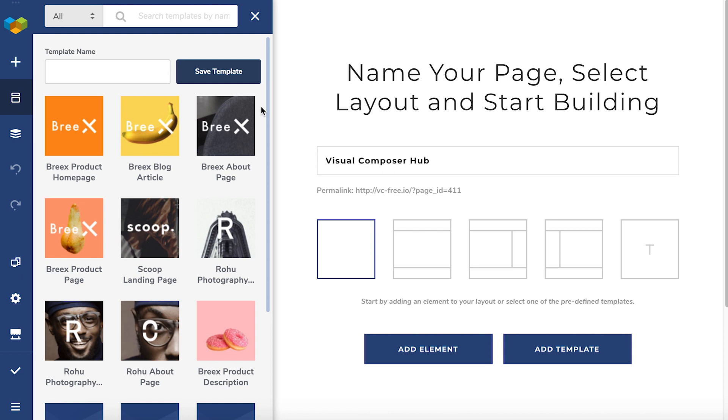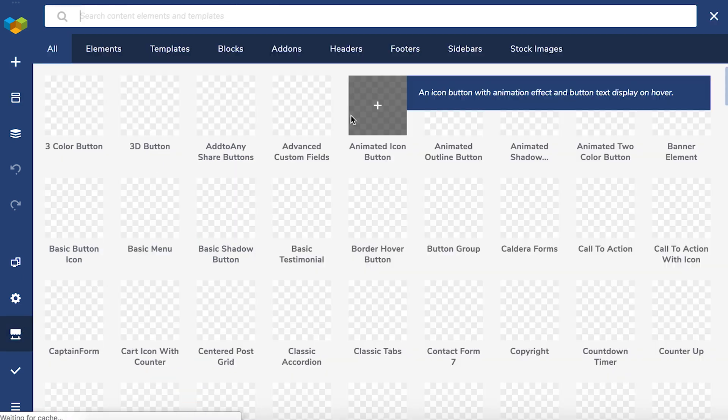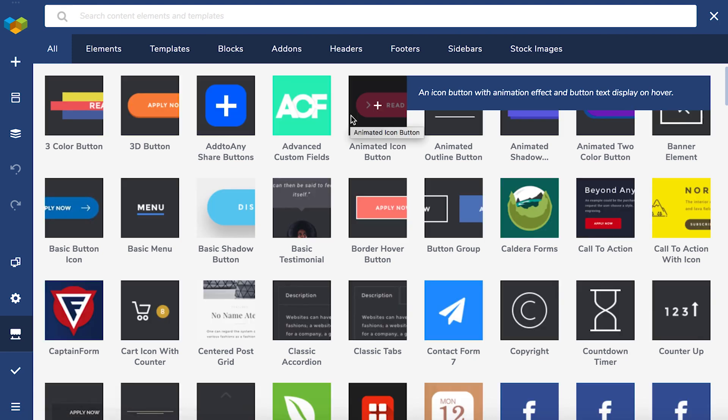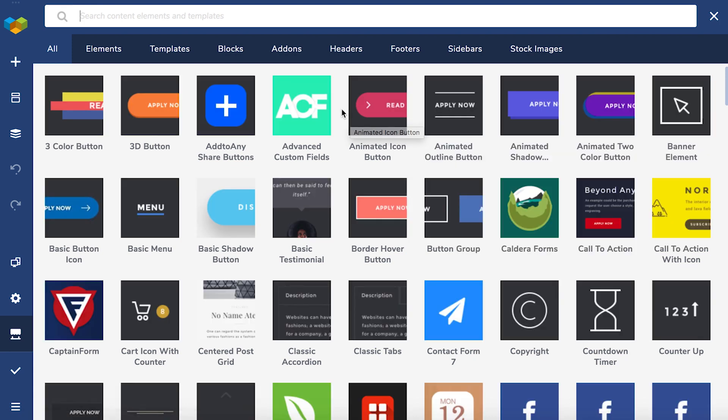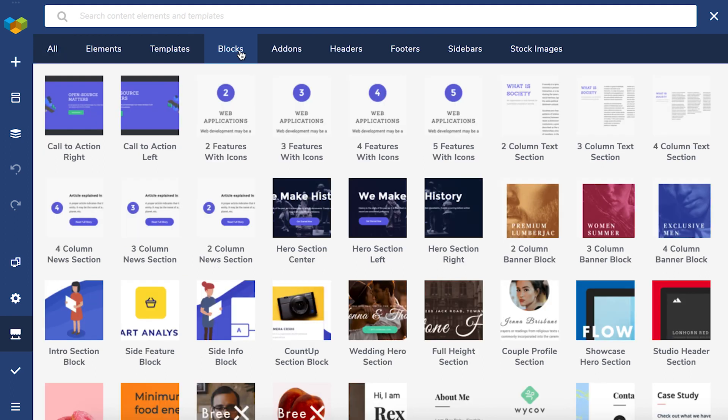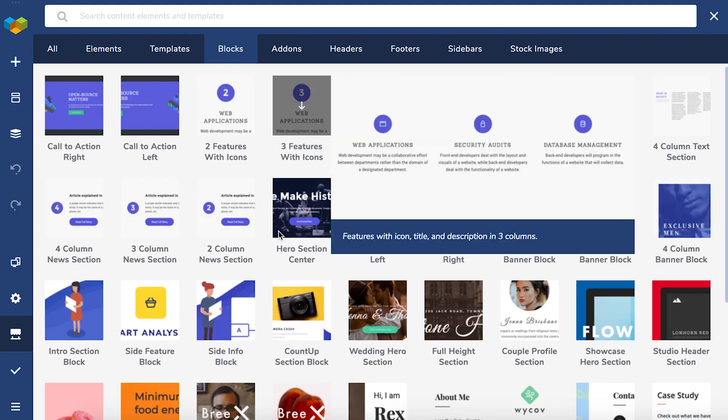There are no download limits for the premium license. Download all the elements and templates you need at any time. And as I mentioned before, we frequently add new designer main templates, elements and add-ons, so don't miss out!